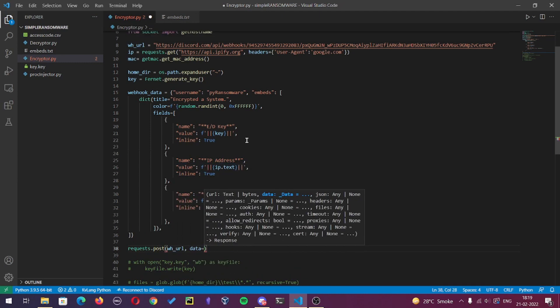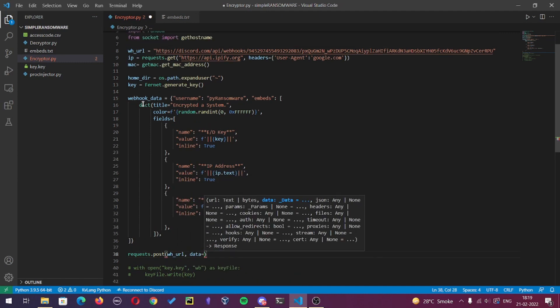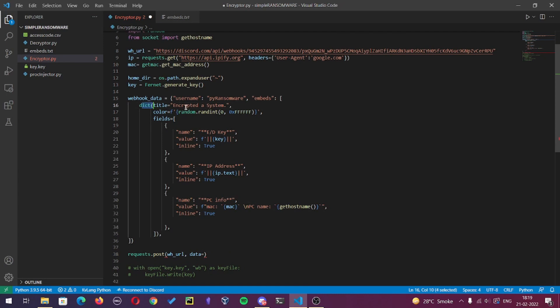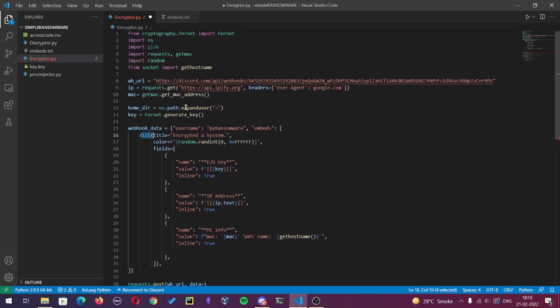As the data is in dictionary format, we need to use JSON to load it. For that I will import JSON module.